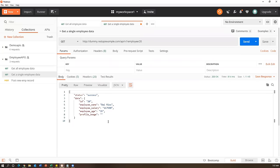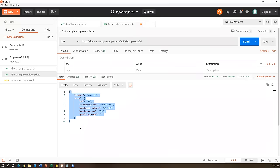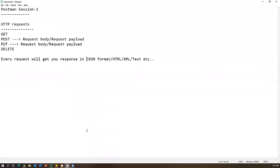We got the record for employee id 20 - it exists in the database. Now I want to update this record, specifically the employee age and salary. To do this, I need to send a PUT request. The PUT request requires a request body, similar to POST, specifying what fields to update. You have to be careful when constructing a PUT request.